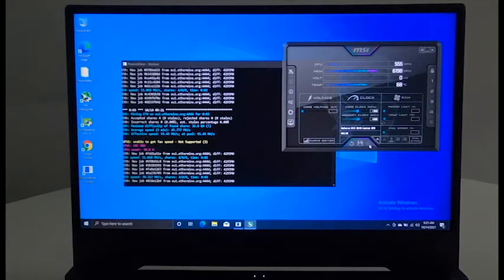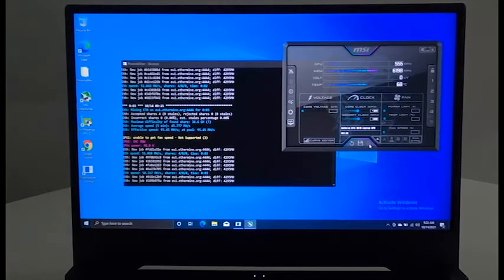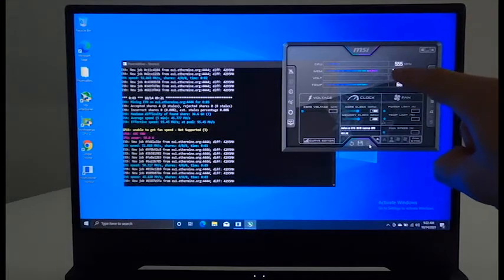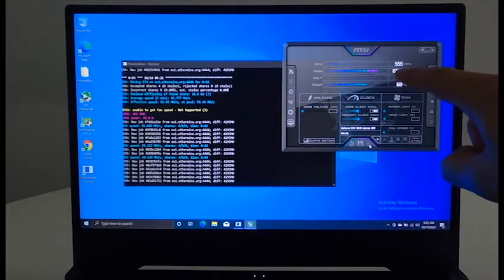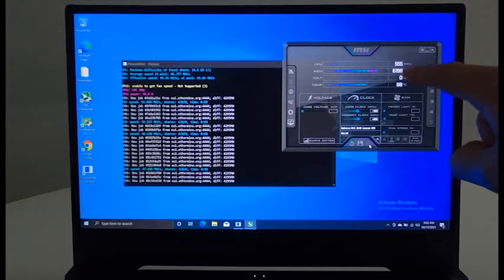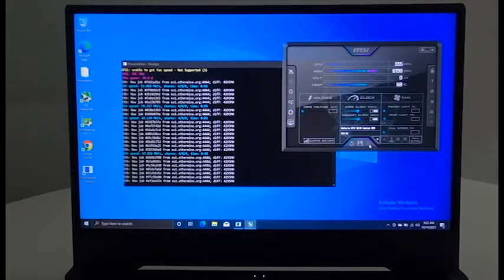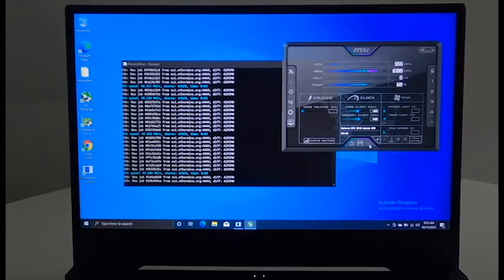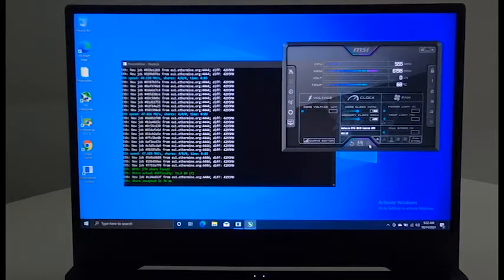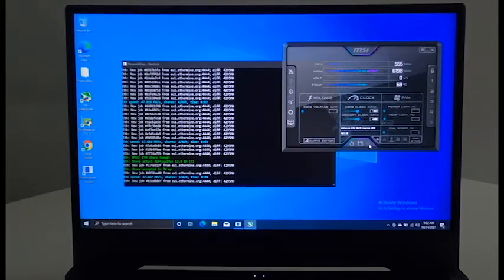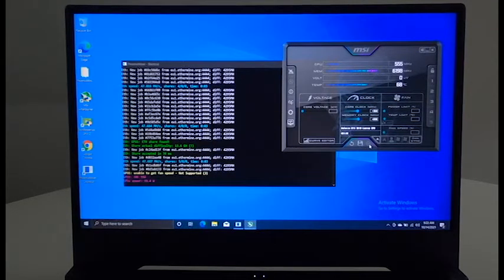As you can see, the hashrate is dropping. You will also see here that the memory clock has a reduced value. So now the hashrate is stable at about 47 mega hashes per second, 47.6.